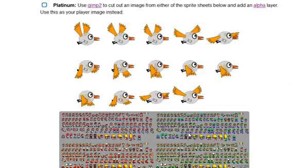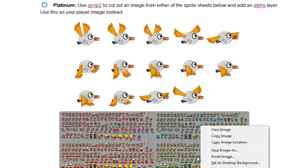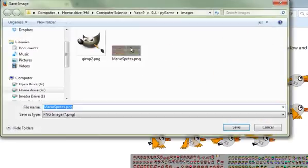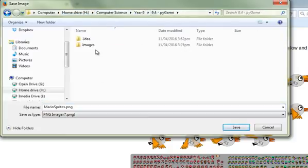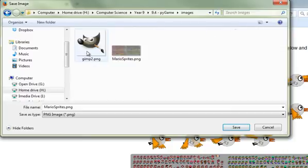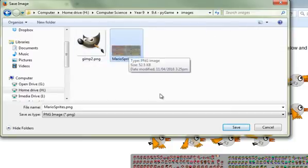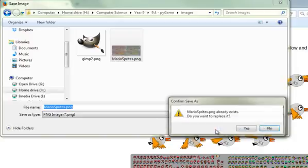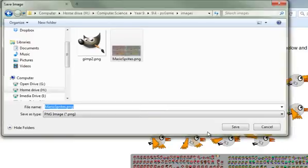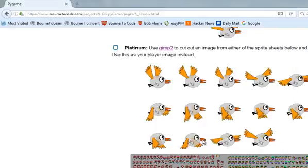Step one is to save the image you want to work on. I'm going to right click, save image as, and navigate to my H drive, into Computer Science, Year Nine, Pi Game, and I'm using an Images folder. I've already saved mine here because I had a little play earlier. Click save to save the work in place.